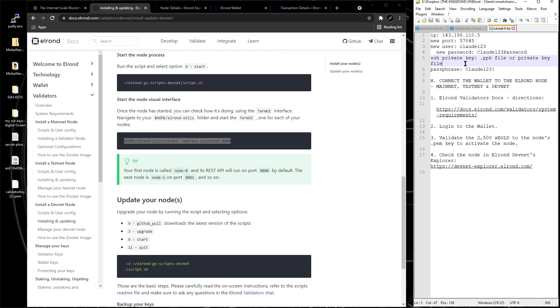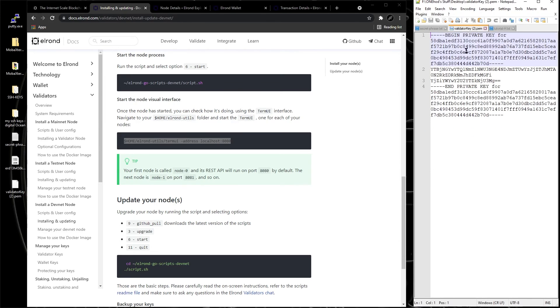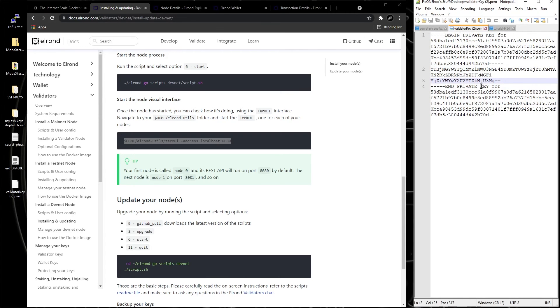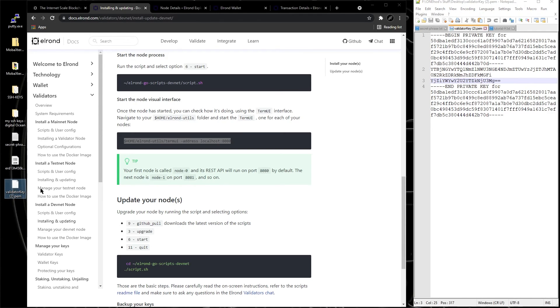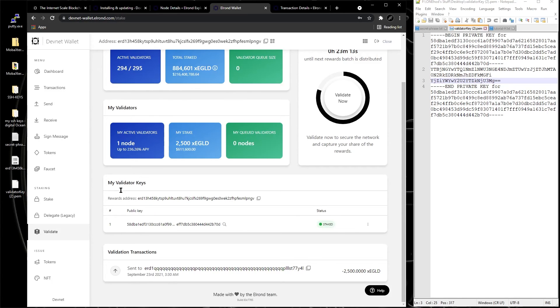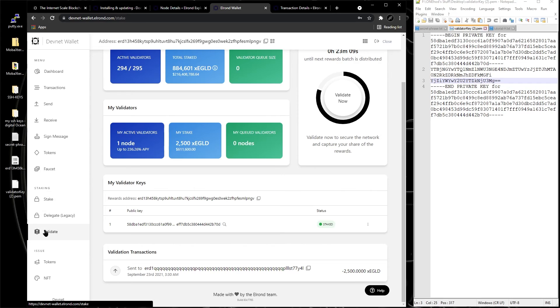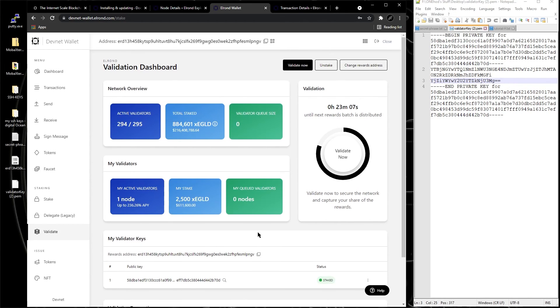And then you install the node on the server, and you're getting a PEM key. You save that PEM key which looks like this. You save that on your desktop somewhere. In our case it's right here, validator key 2.PEM. And then you go inside the wallet and you create a transaction. You click on validate because you're becoming a validator and validator node.